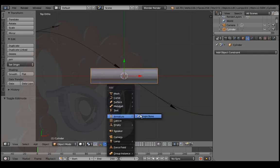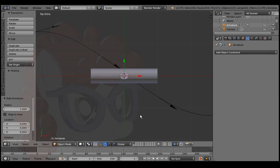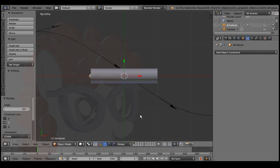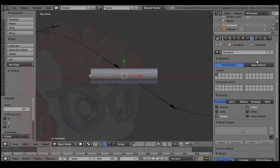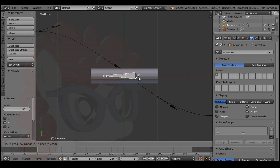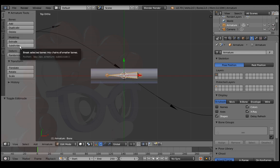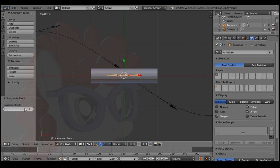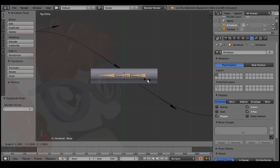Tab out of edit mode and add an armature. R, Y, negative 90 to rotate. Turn on X-Ray to see the bone through the mesh. Tab into edit mode and subdivide the bone with two cuts. S to scale.